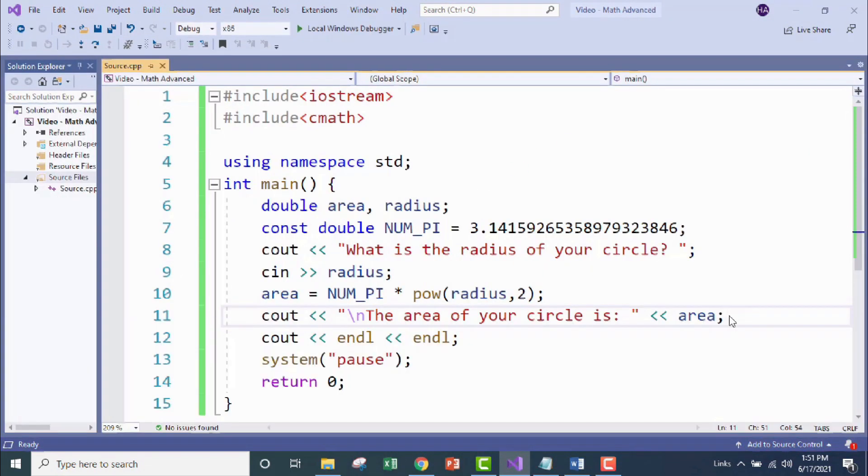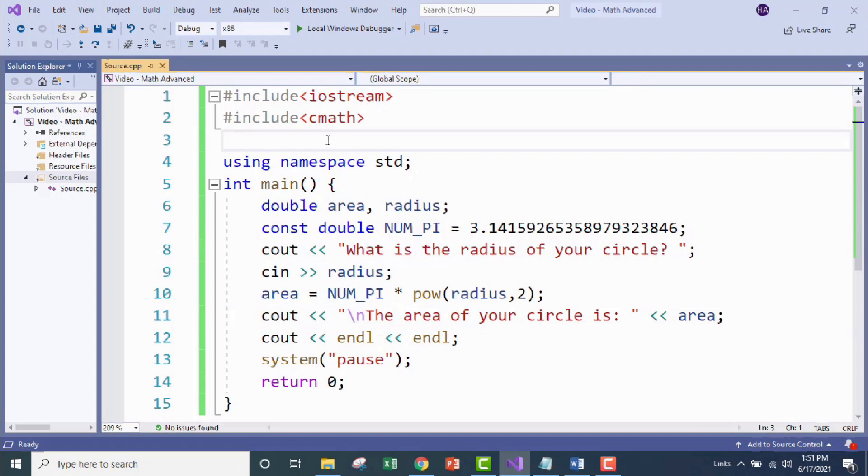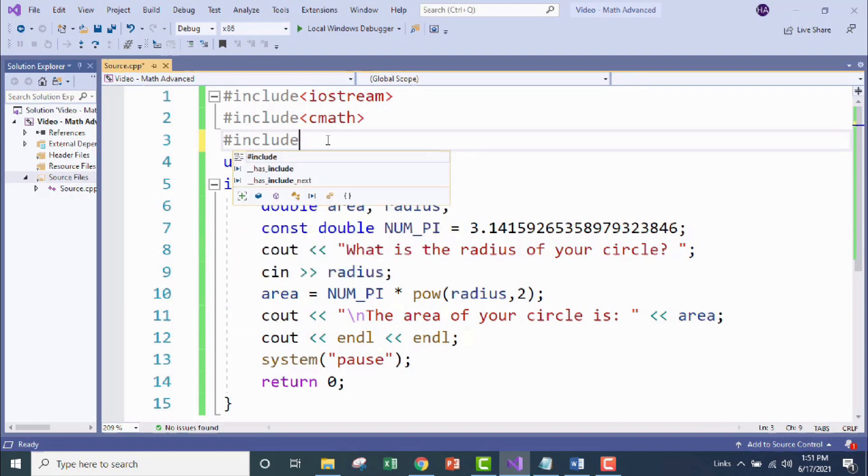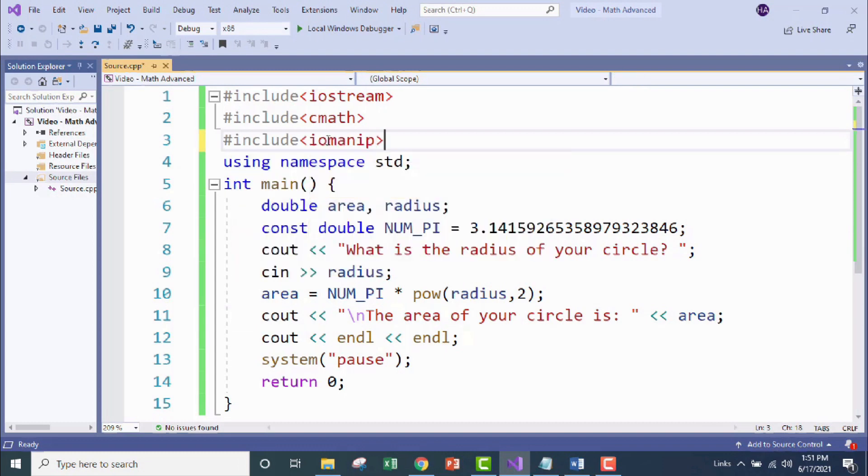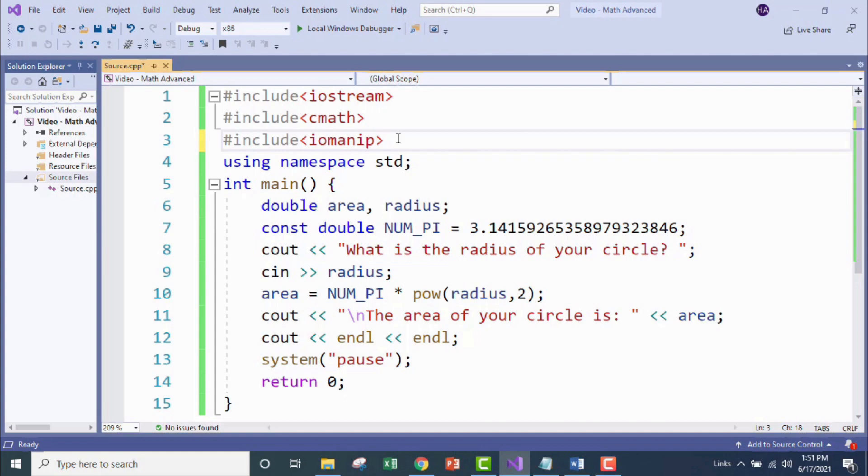In order to use the setPrecision function, we first have to add the ioManip library to our program. So let's go ahead and do that up here. Now ioManip is short for input output manipulation. So this library includes functions that allow us to manipulate the output, and in our case we want to manipulate how many decimal places a value is displaying when it prints to the console.